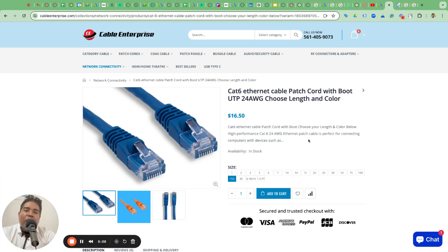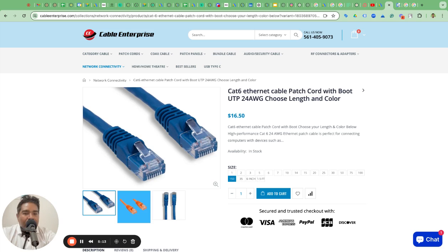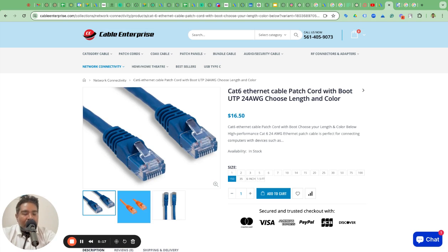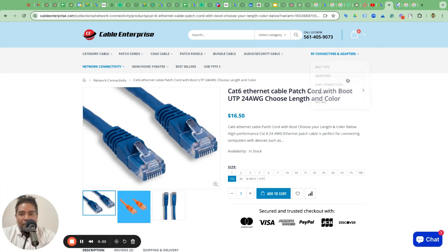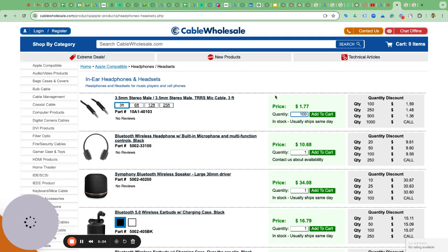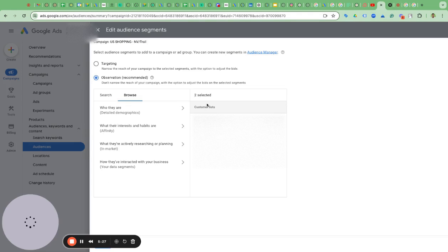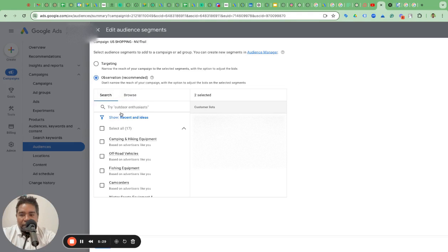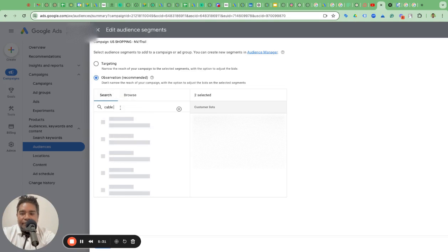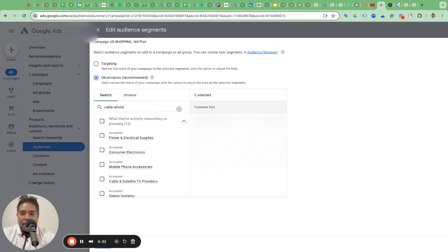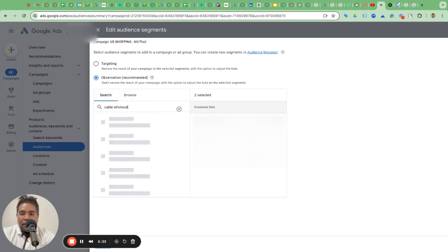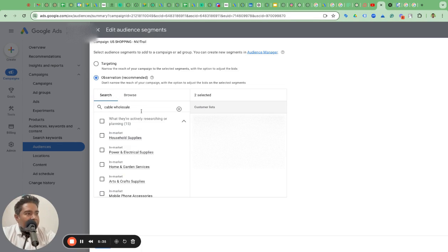This is what you should do on your landing page, on your product page. Now what you can do in the shopping ads itself that will help your product be, that will help you attract the right audience for your product. A couple of things you can do. One is, like I was saying, you can add the audiences. For example, if we were doing it for Cable Enterprise, Cable Wholesale, what I can do is I can search for the audience segment here.